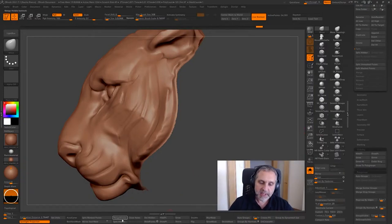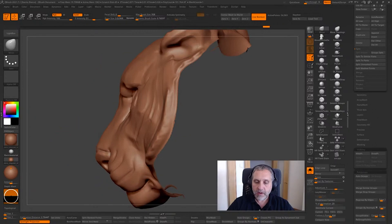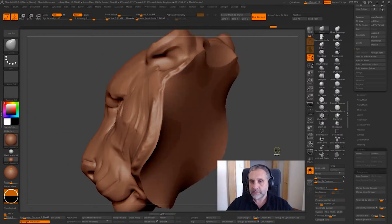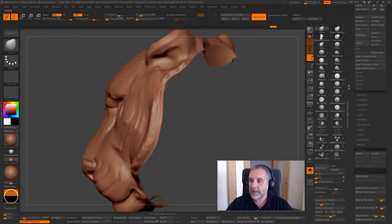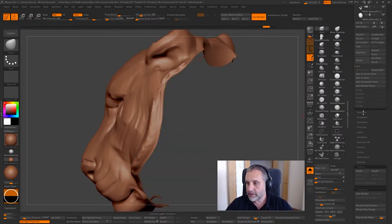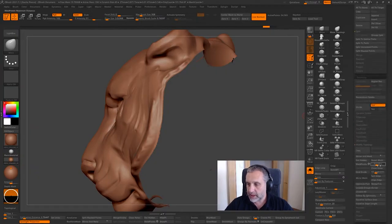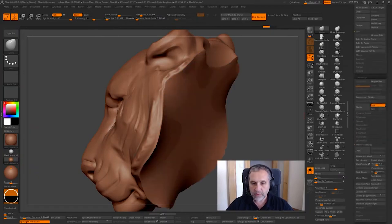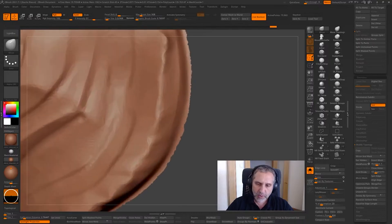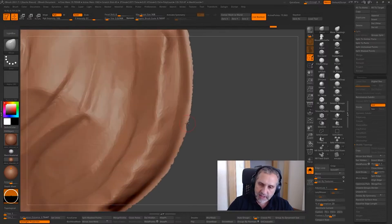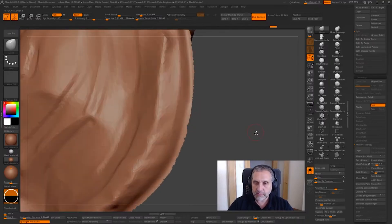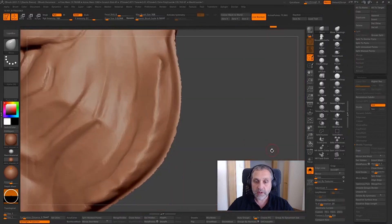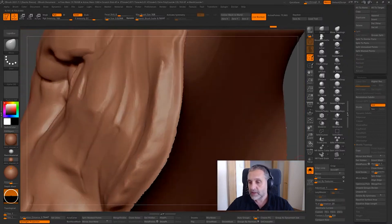And now I'm going to split hidden, and now close holes. You can find the close holes button here: geometry, modify topology, and close holes. And now you will get this non-regular border on the edge.